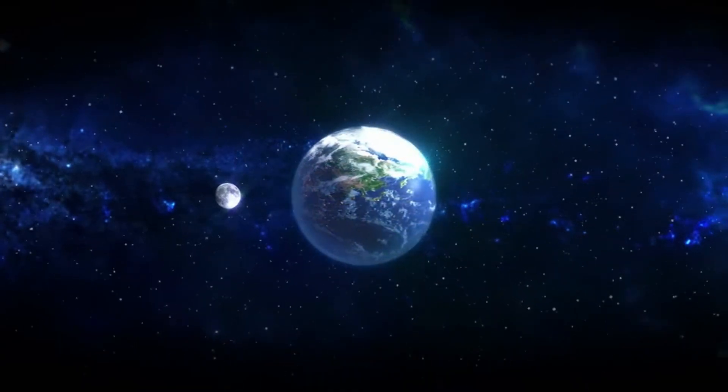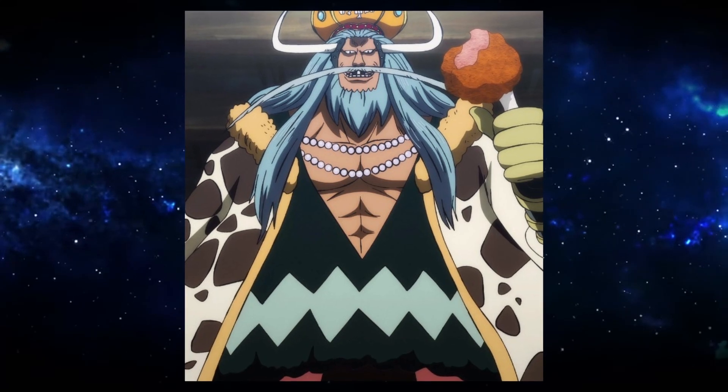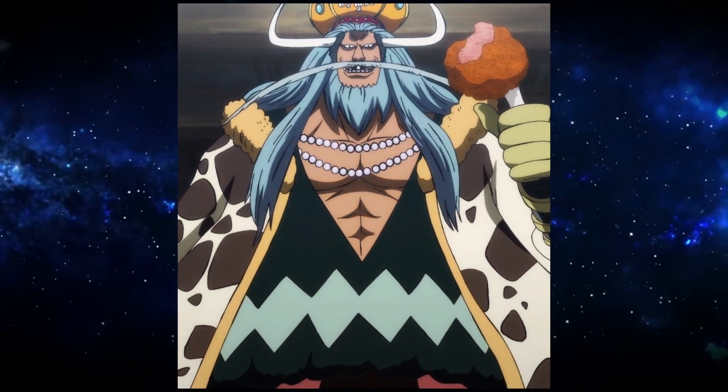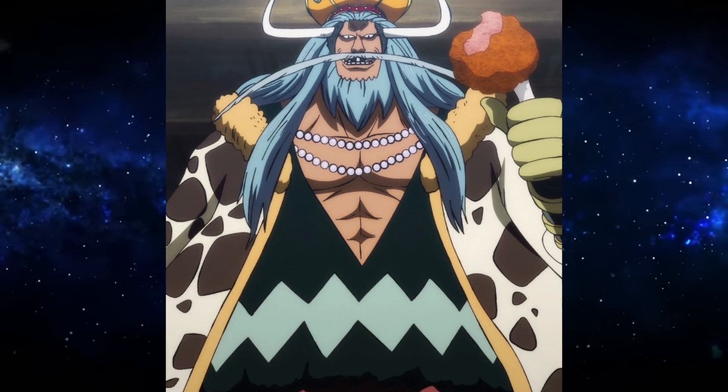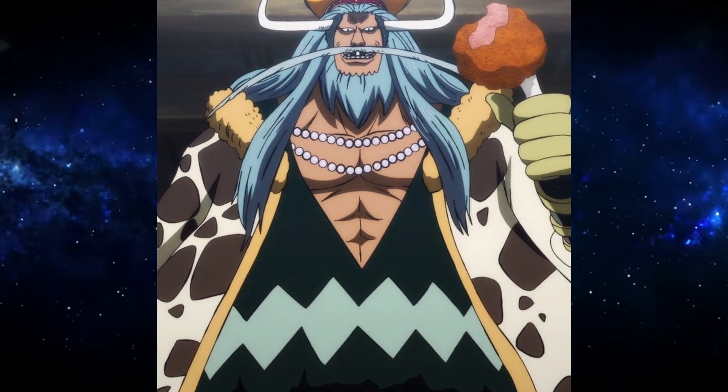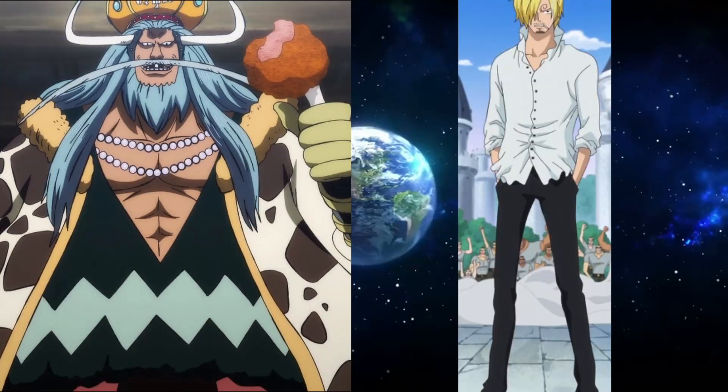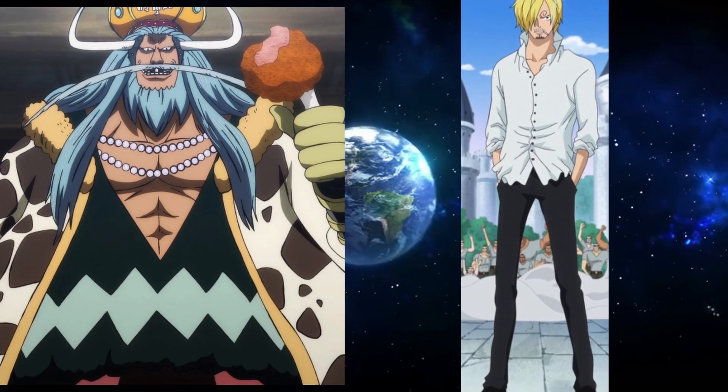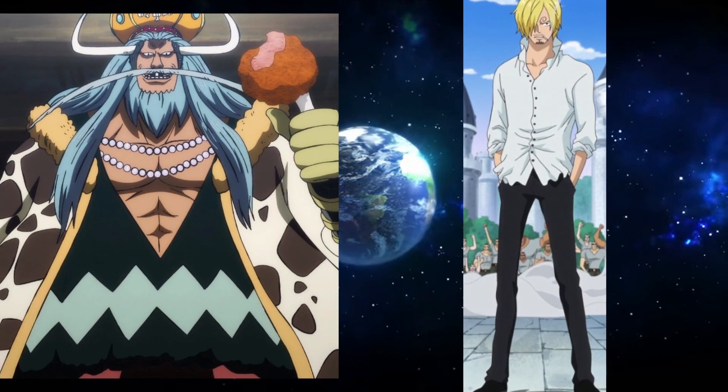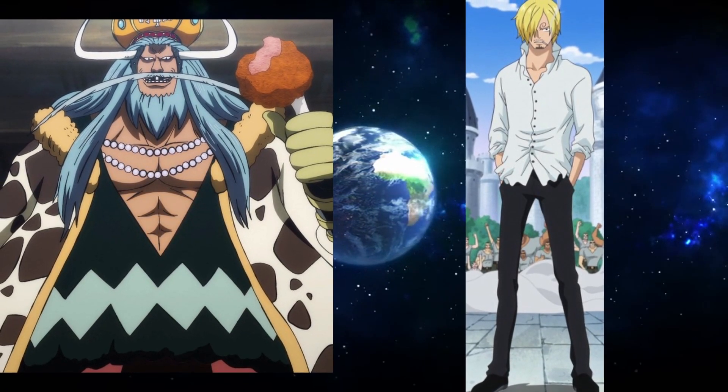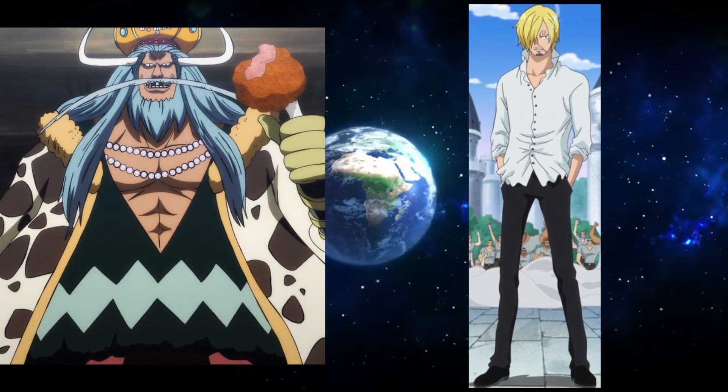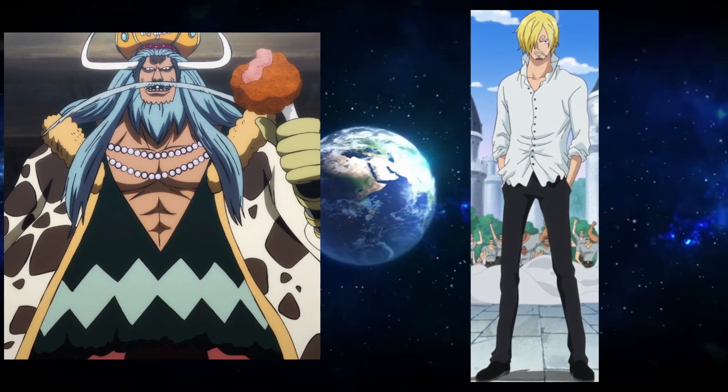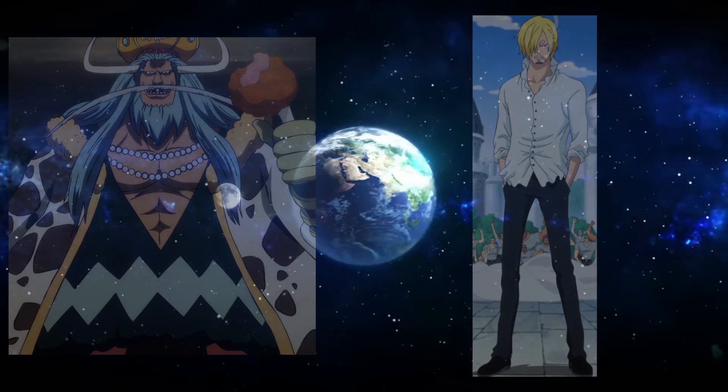Next up, we have Avalo Pizarro. Another one that we don't know too much about. But what we do know is that he did used to be a king in the North Blue. Who else is from the North Blue? Sanji. Sanji's father is the ruler of Germa, so they might have some ties to Avalo Pizarro, quite possibly. His epithet is corrupt king. But other than that, that's all I can get out of this.